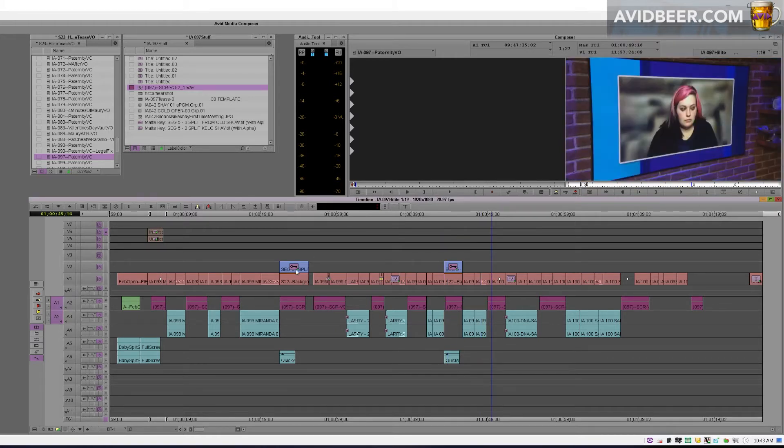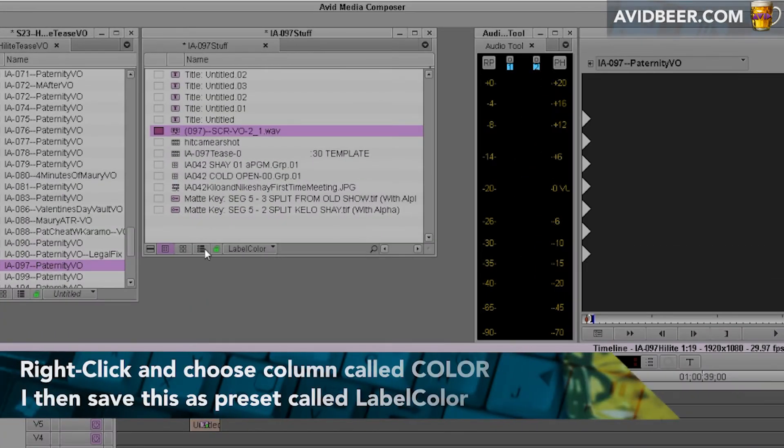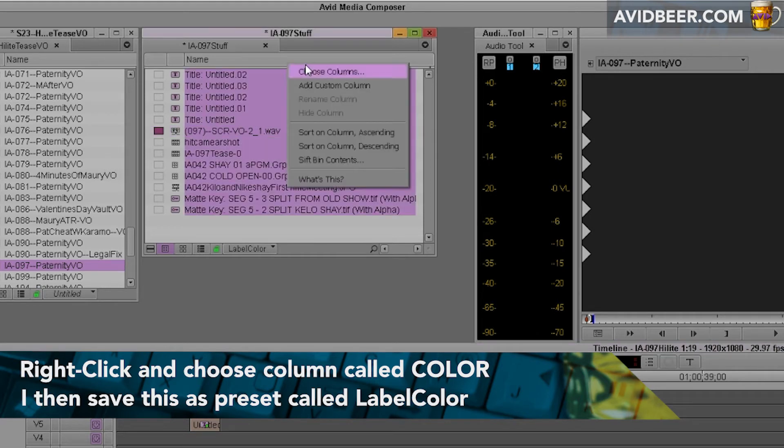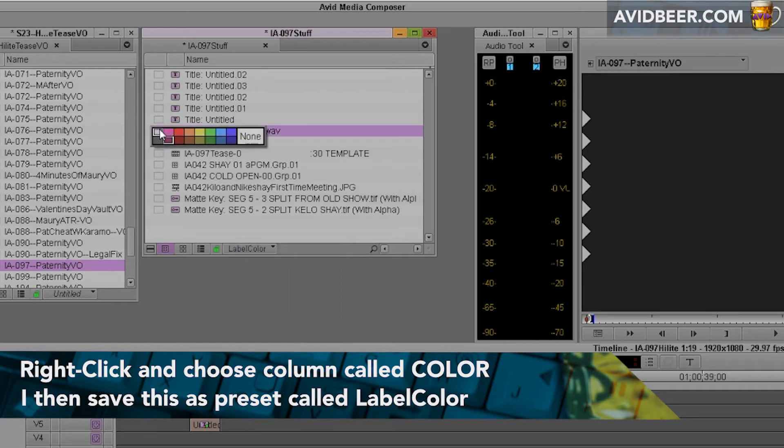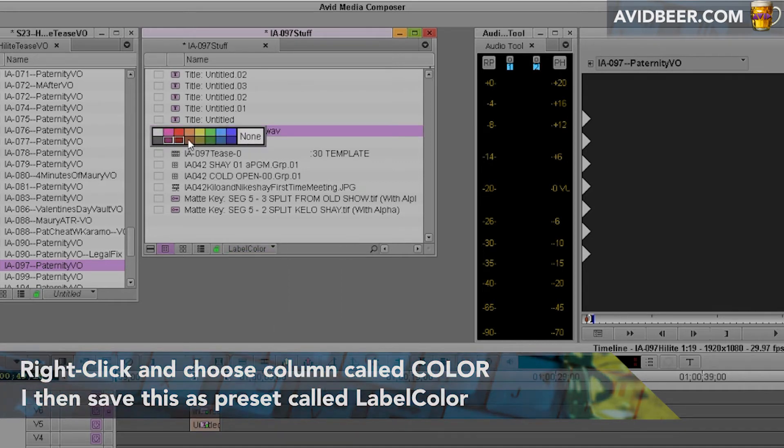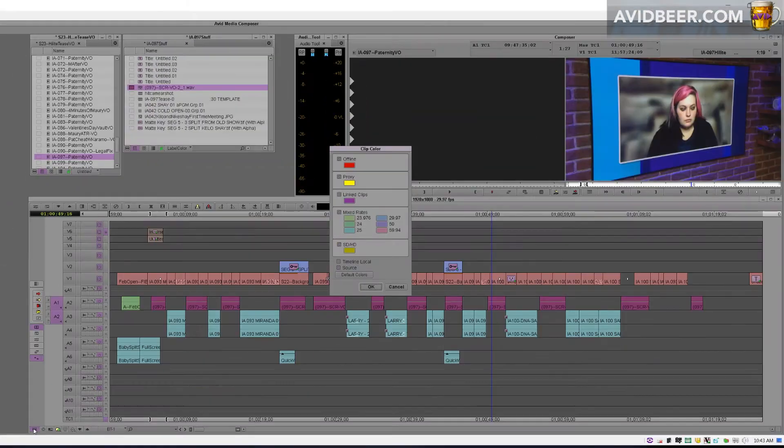So this is one example why that source clip can be useful. And the way you change the color, obviously you need to have this setting set up here in your columns. I guess I would say I have a preset called label color, but it's in most things. And when you right-click this little box you can change it to whatever color you want, and again it's all because of this little checkbox.